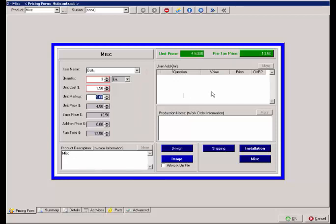Below that, you'll see production notes. This only prints on estimates and work orders for this miscellaneous product, where the product description prints on the estimate, invoice, and work order.